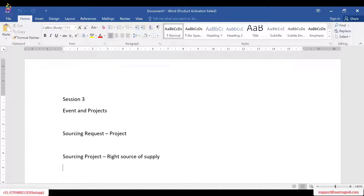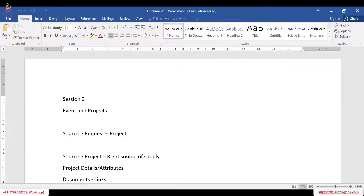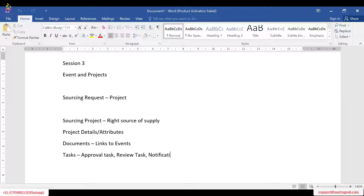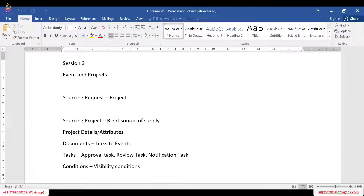Each procurement process, each event, we call it one full project. That project contains large details like project details, attributes, and documents which contain links to events. Then tasks, where we can give an approval task, review task, or a notification task. We also have conditions — visibility conditions or restricting conditions — meaning we restrict access only for certain departments or users.